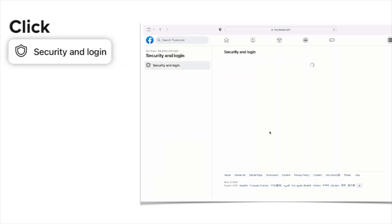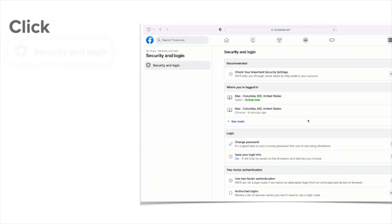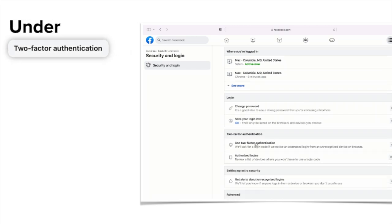Click Security and Login. Under Two-Factor Authentication, click Use Two-Factor Authentication.